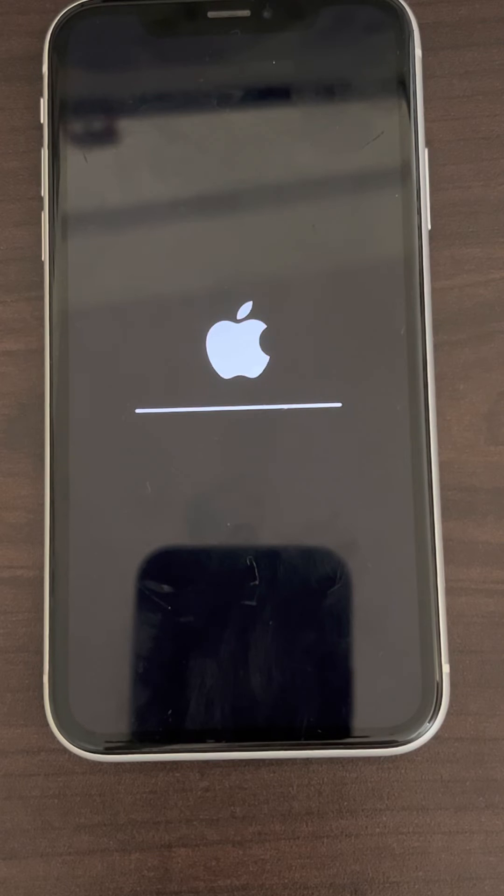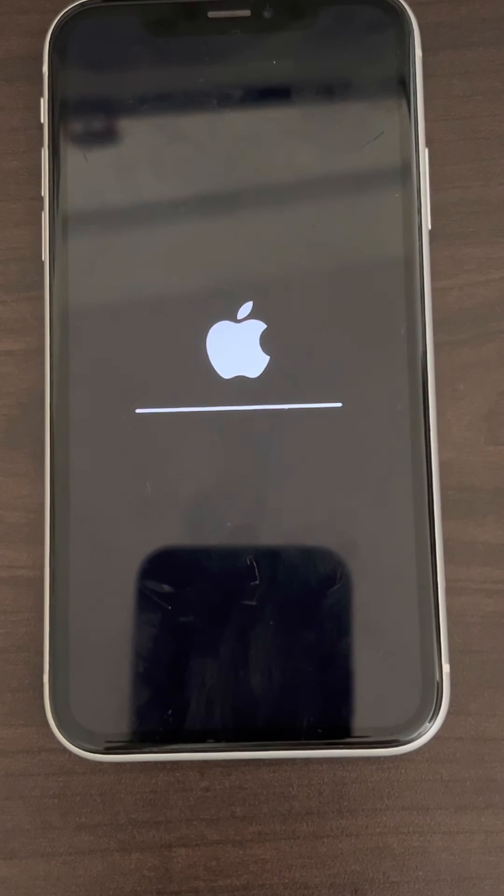After the reboot, try sending a text again from your Android phone to this iPhone and it will work. That's it, guys! Please like the video to support us, and thanks for watching The Geek Page.